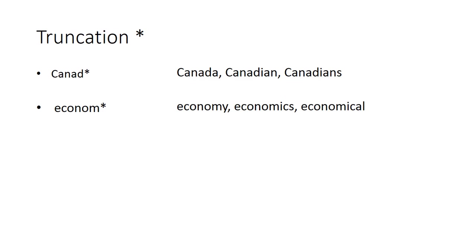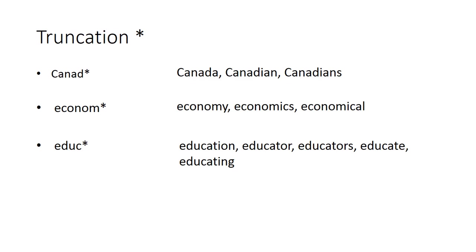Some other common examples are educ asterisk to find common words related to education and child asterisk when researching topics about children.